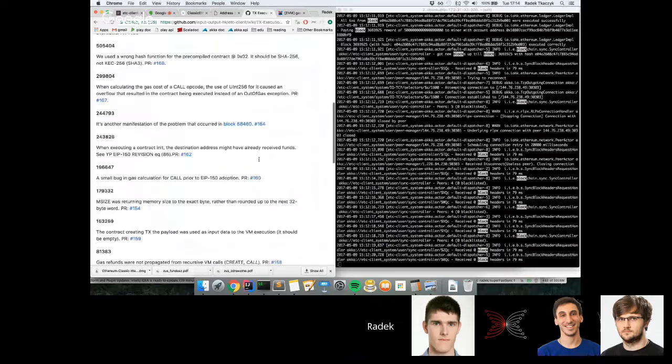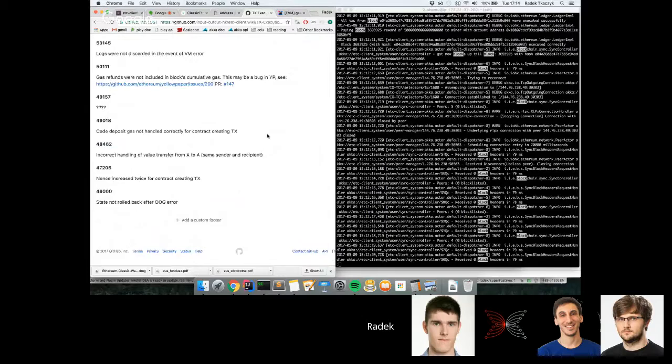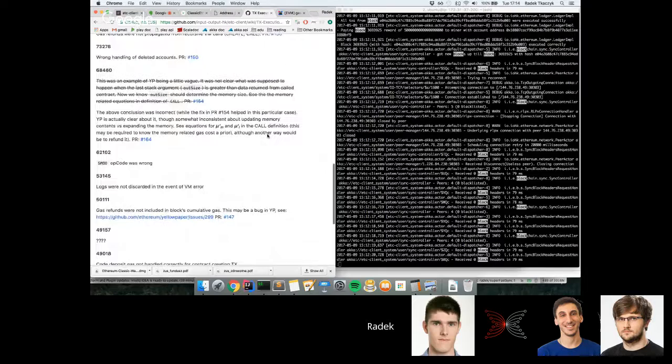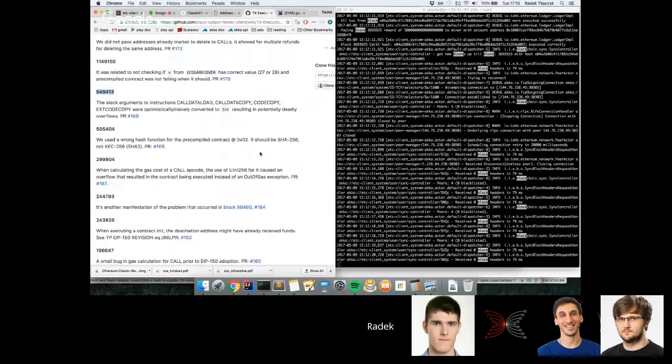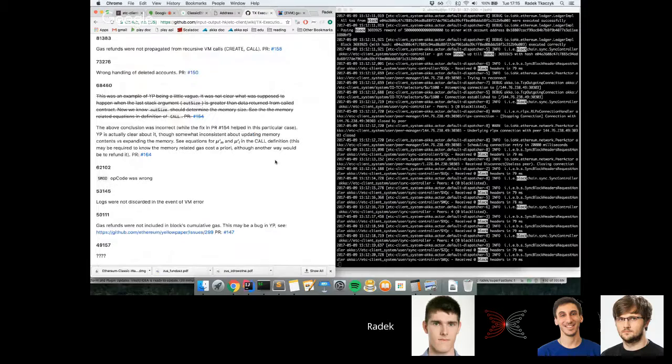Thanks Radek. So just to recap, the Scala client is running as an ordinary node connected to the Ethereum Classic network. We're creating transactions, broadcasting them to the network, and we can see them being executed correctly against our EVM.